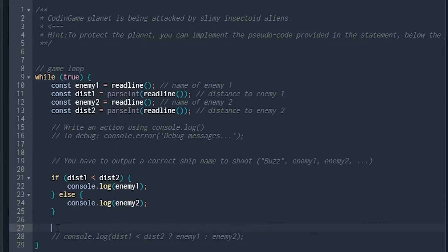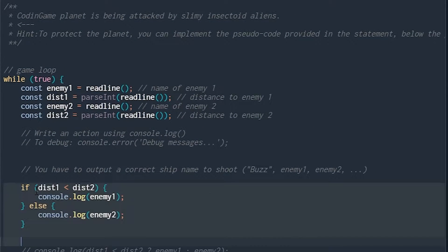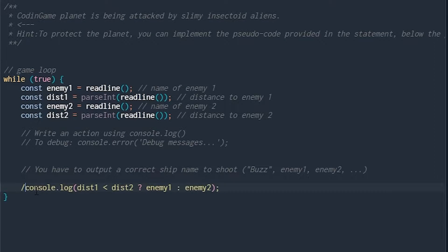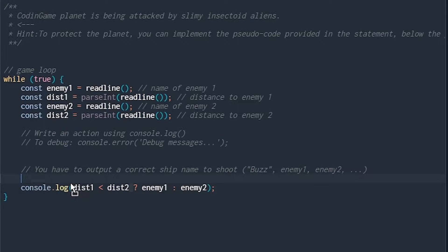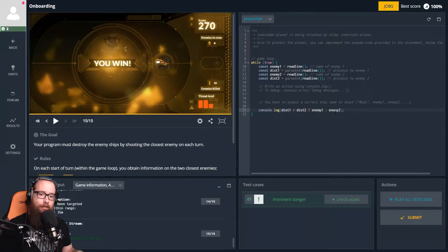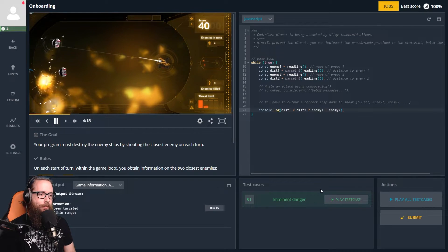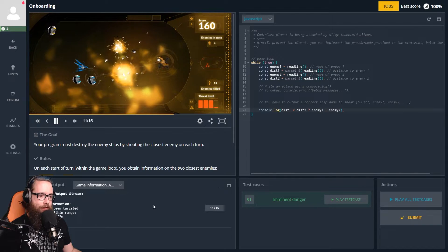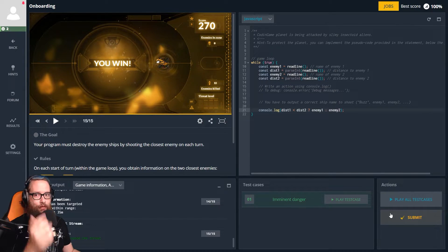What I did was take all of that and condense it down into a single line using what's called a ternary. A ternary has a boolean — an if statement. This is our if: distance one less than distance two. The question mark denotes it's a ternary — do the first case on the left side of the colon if true, and the second case on the right if false. If true it does enemy one, if false it does enemy two. We run the code and it outputs what we expect — easy peasy.